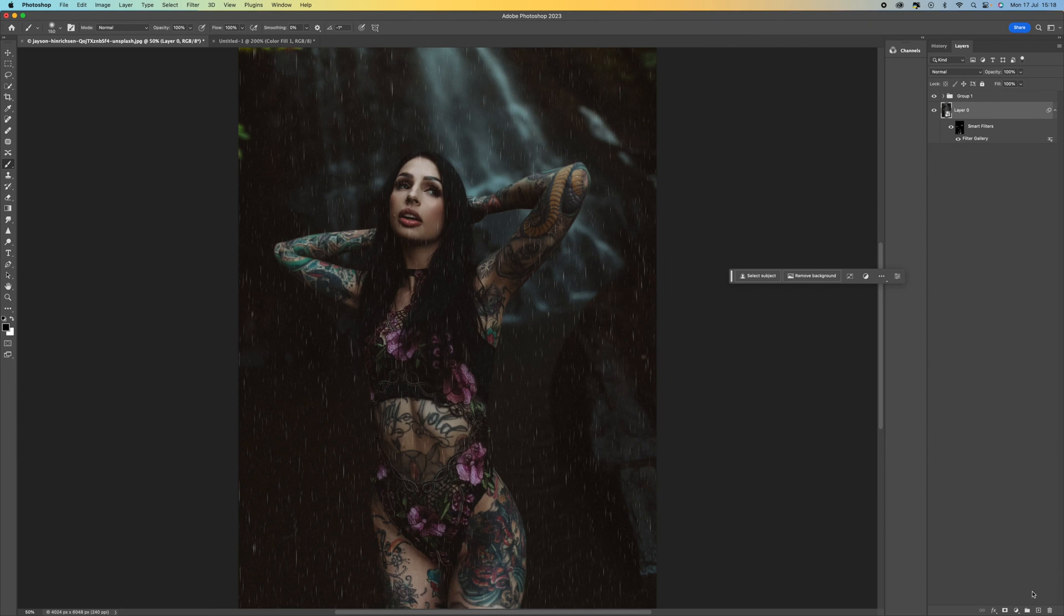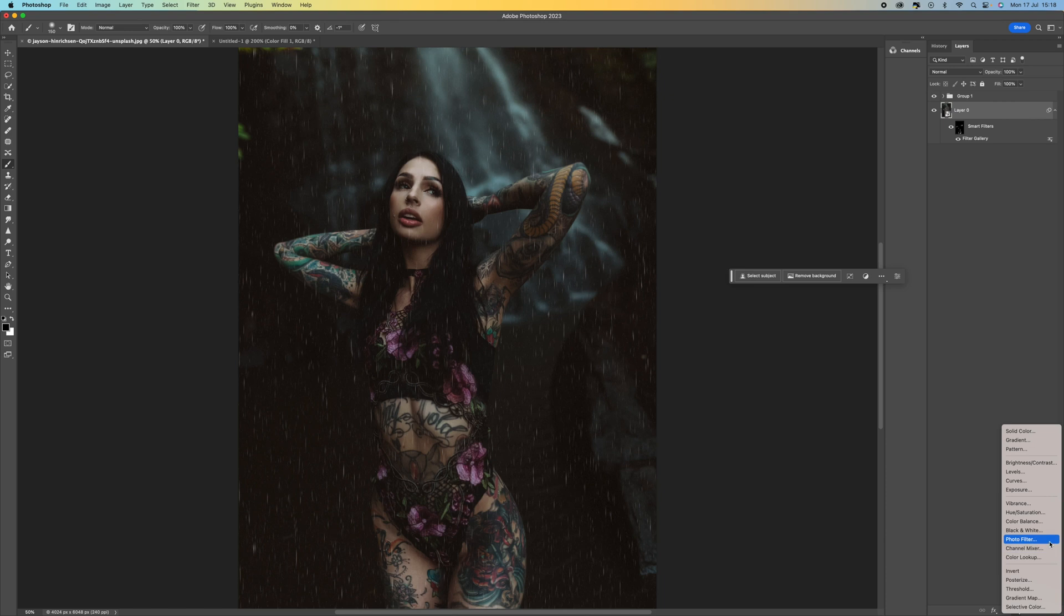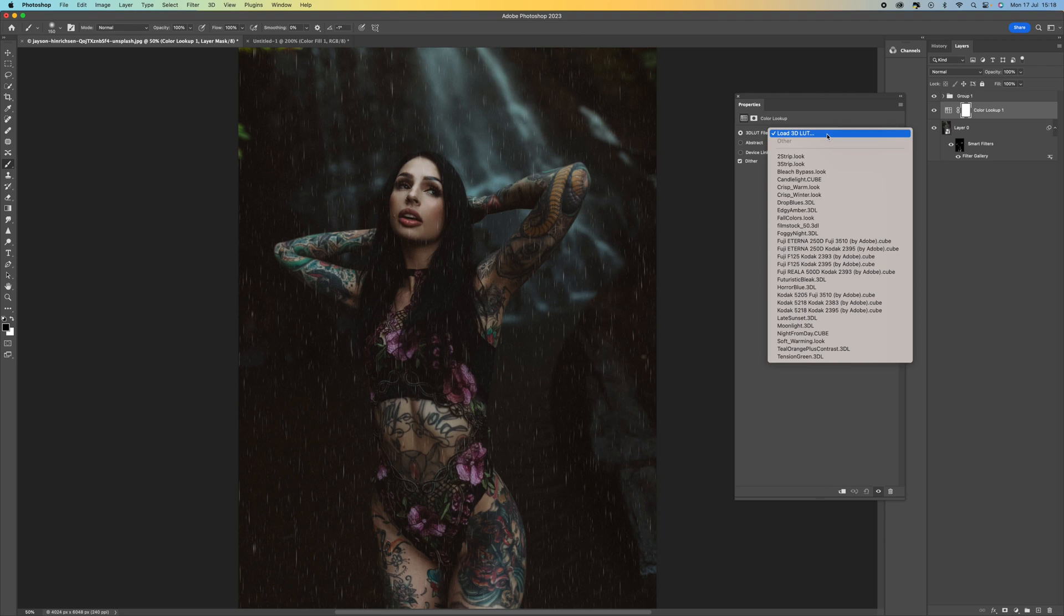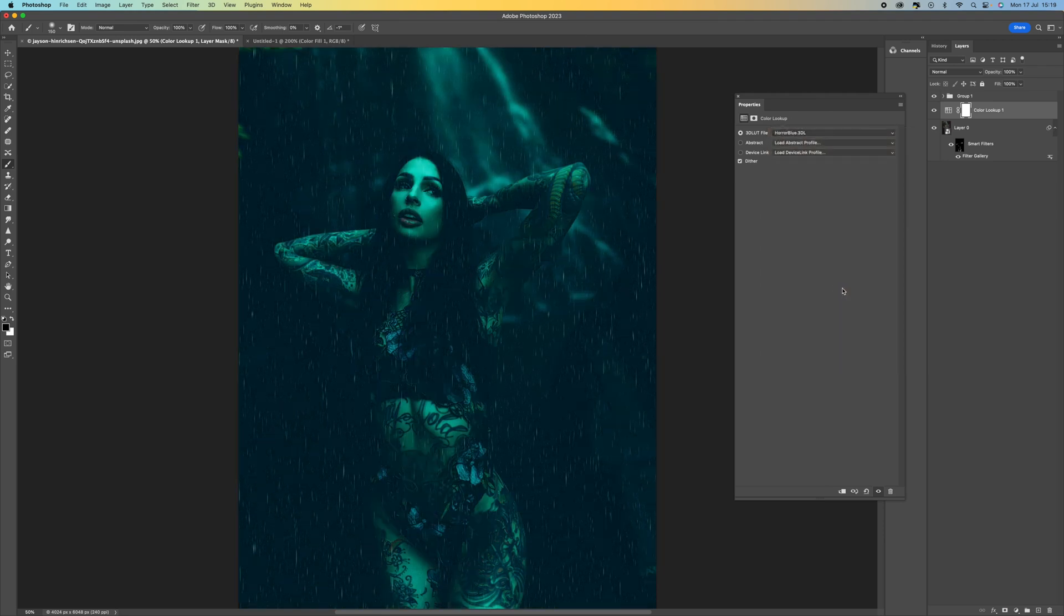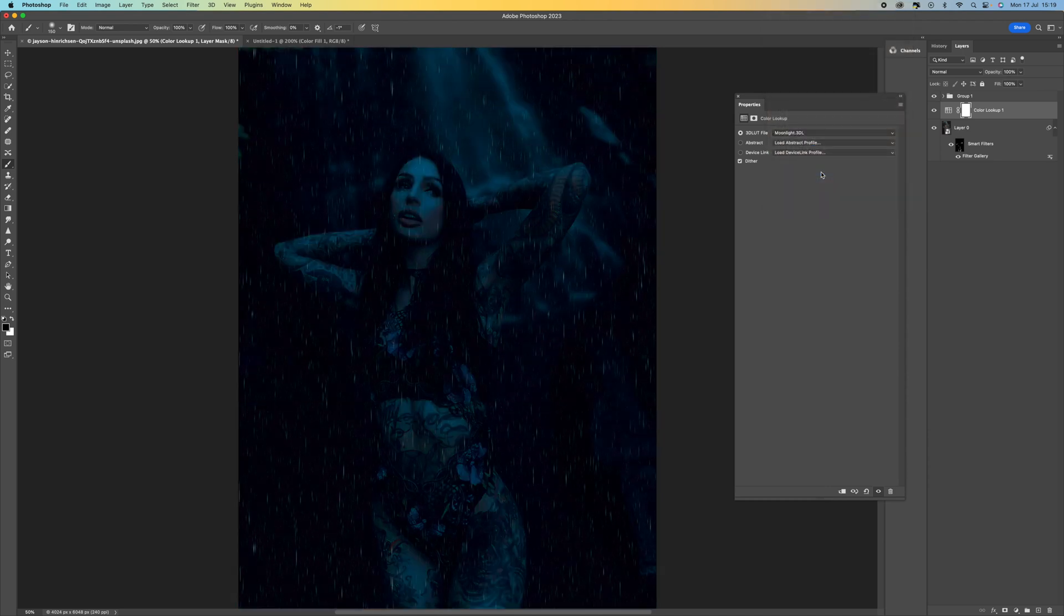The other thing you can do is come down to the bottom and you can add a colour lookup. So what that will do is basically just give your whole image a really nice final result. So click on the colour lookup here. And I like to use some of the darker ones like the horror blue for instance. That looks quite nice. And so does the moonlight. That looks pretty cool as well.